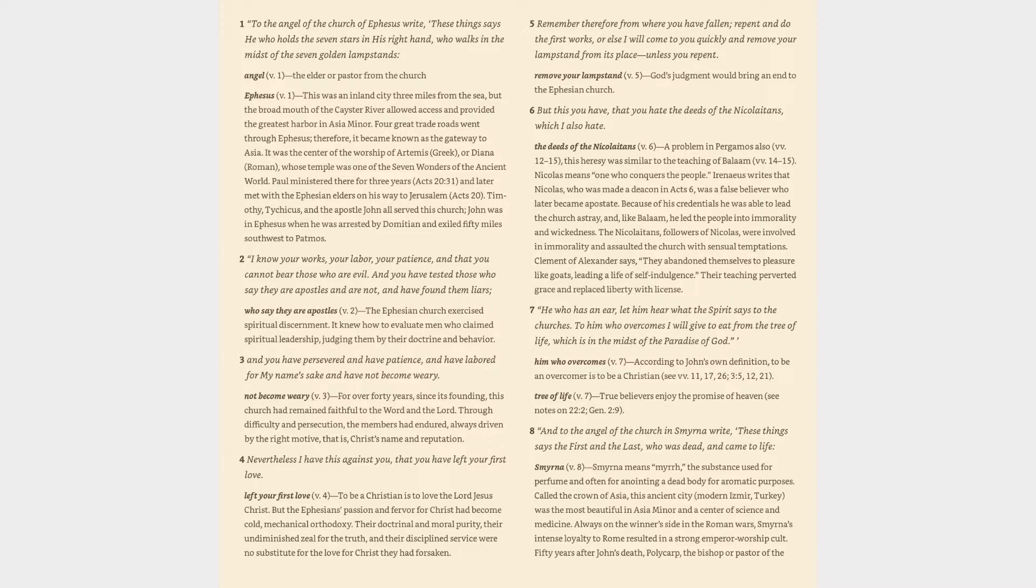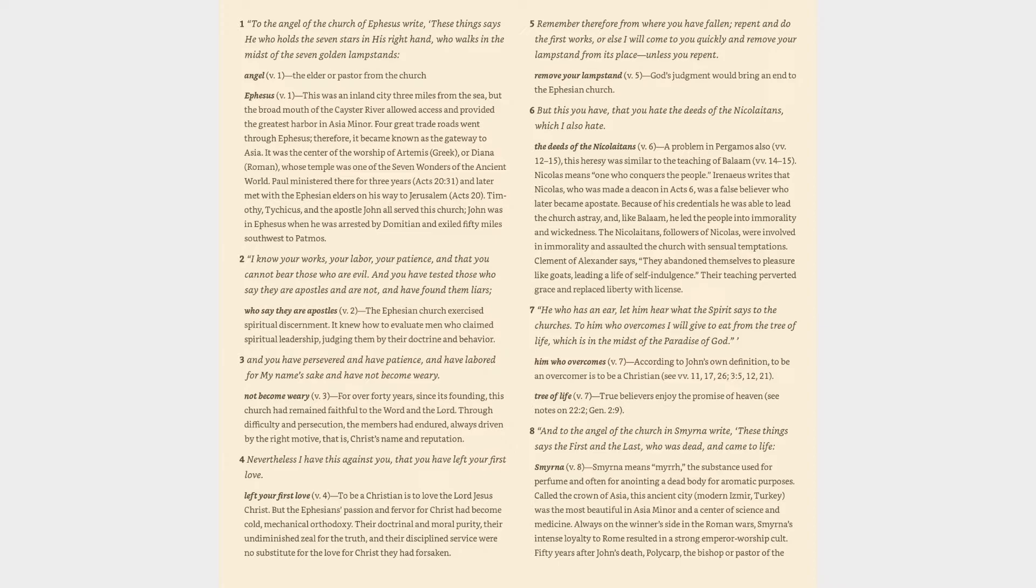Angel verse 1: The elder or pastor from the church. Ephesus verse 1: This was an inland city three miles from the sea, but the broad mouth of the Kastor River allowed access and provided the greatest harbor in Asia Minor. Four great trade roads went through Ephesus, therefore it became known as the gateway to Asia. It was the center of the worship of Artemis, Greek, or Diana, Roman, whose temple was one of the seven wonders of the ancient world. Paul ministered there for three years, Acts 20:31.